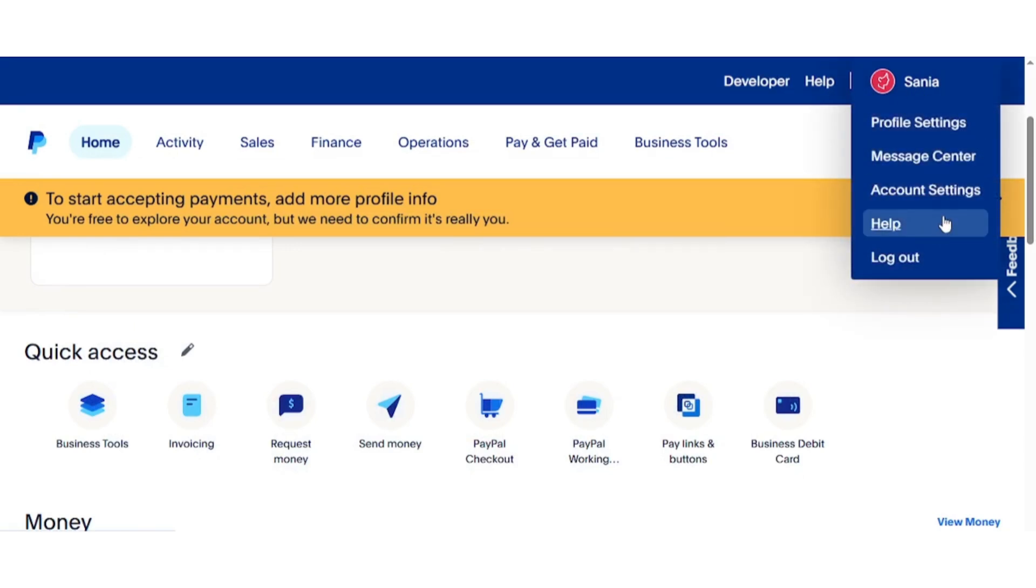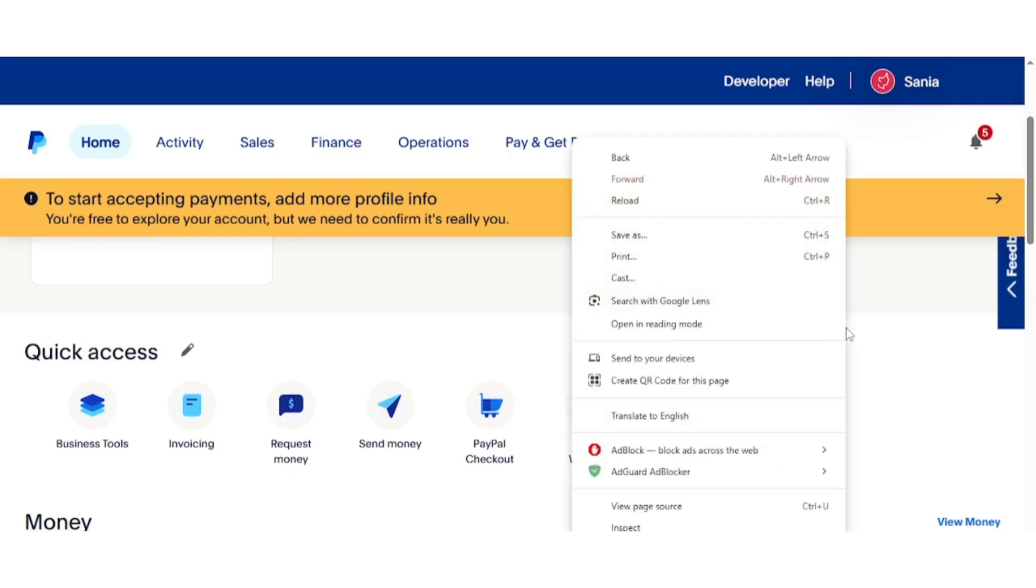In the Account Settings menu, look for the option to upgrade your account to a business account. Click on it and follow the on-screen instructions to complete the upgrade.